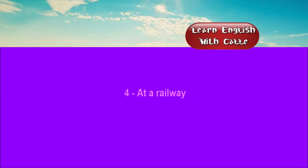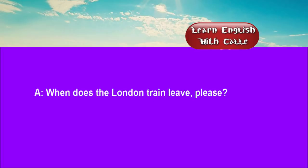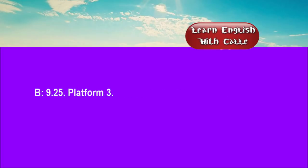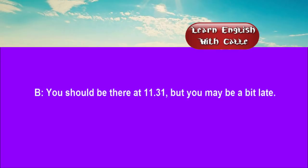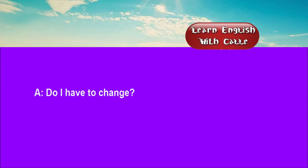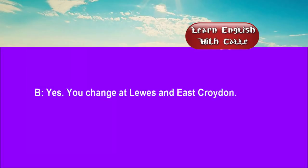Four. At a railway station. Conversation. Listen. One. When does the London train leave, please? Nine-twenty-five, platform three. What time does it reach London? You should be there at 11:31, but you may be a bit late. Do I have to change? Yes. You change at Lewis and East Croydon.